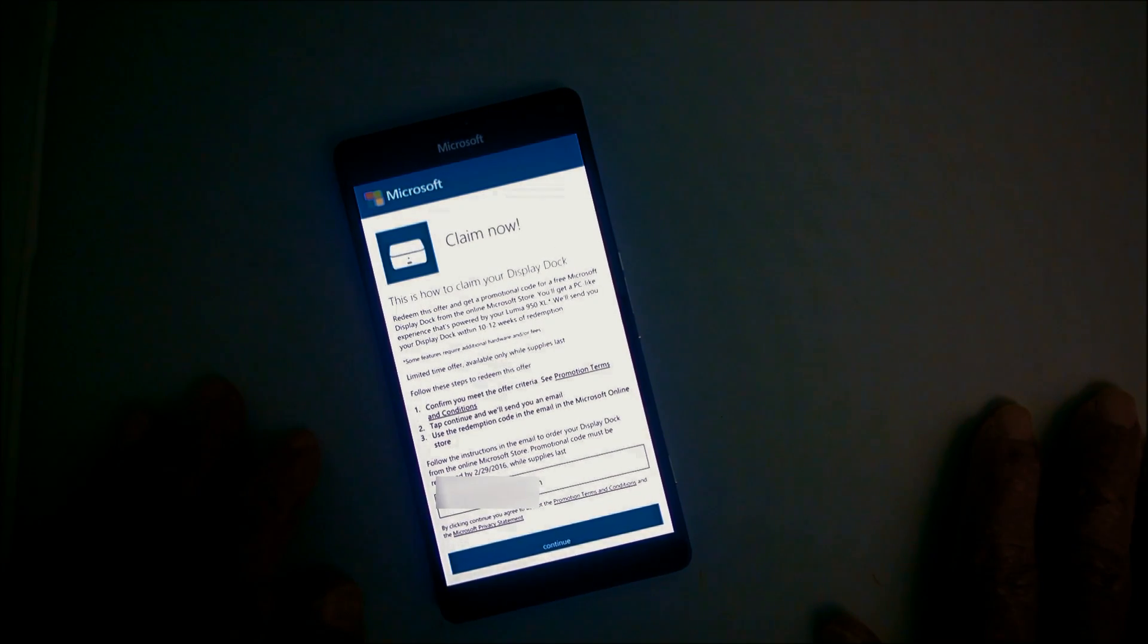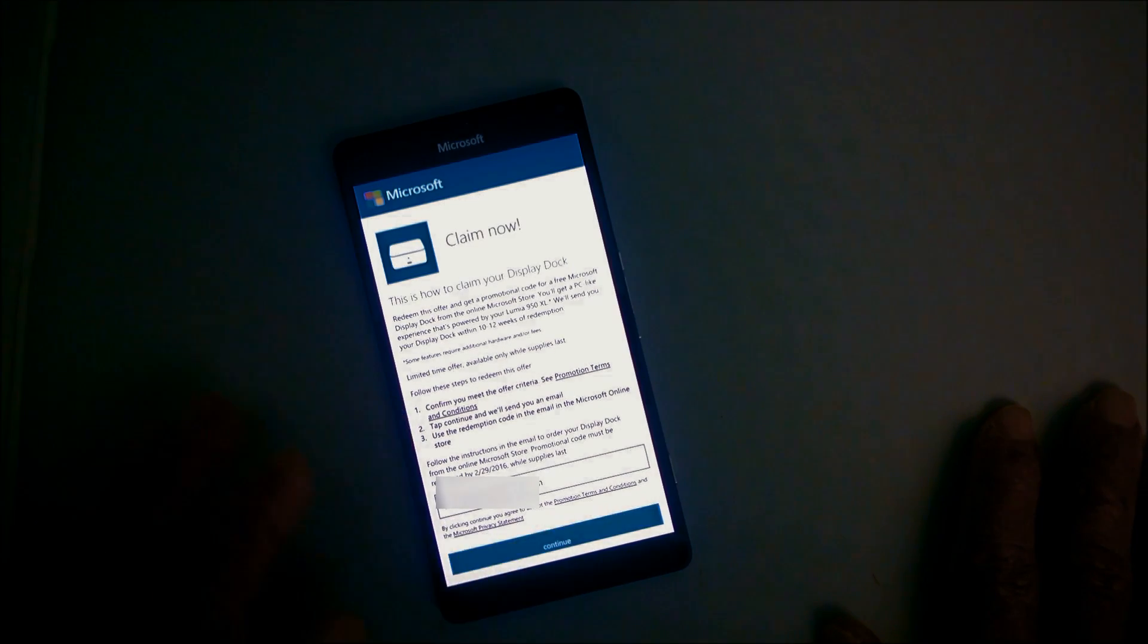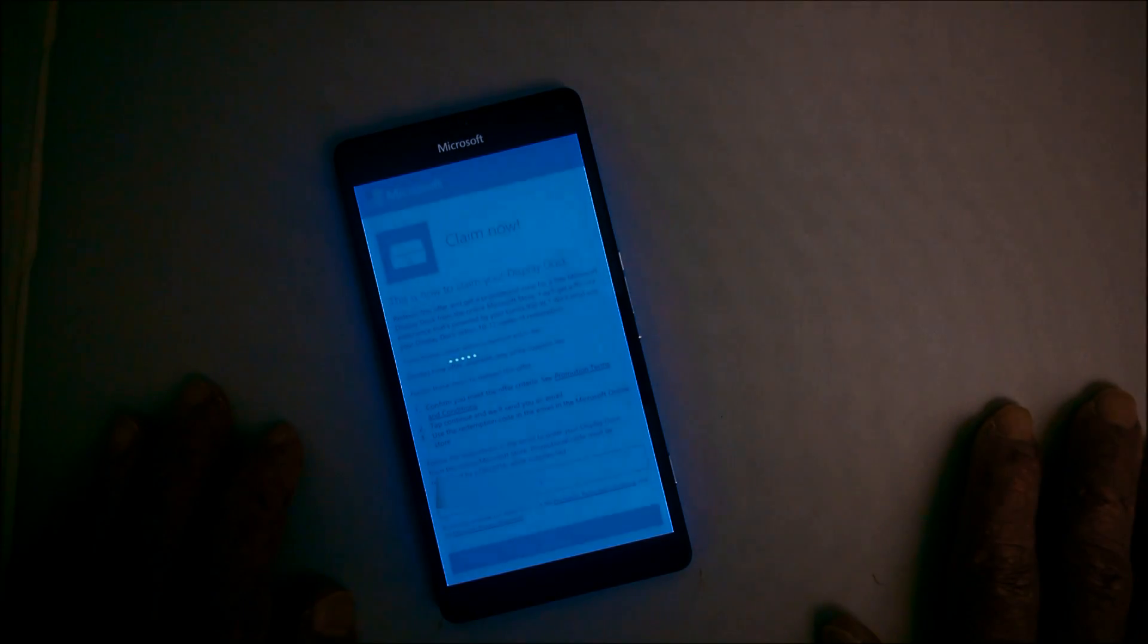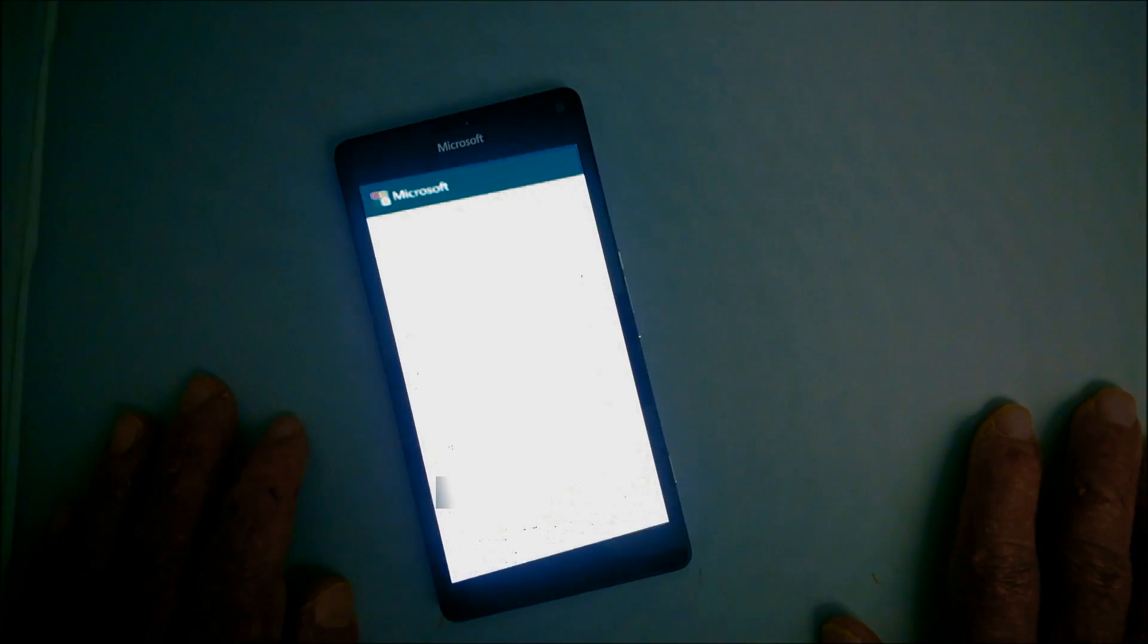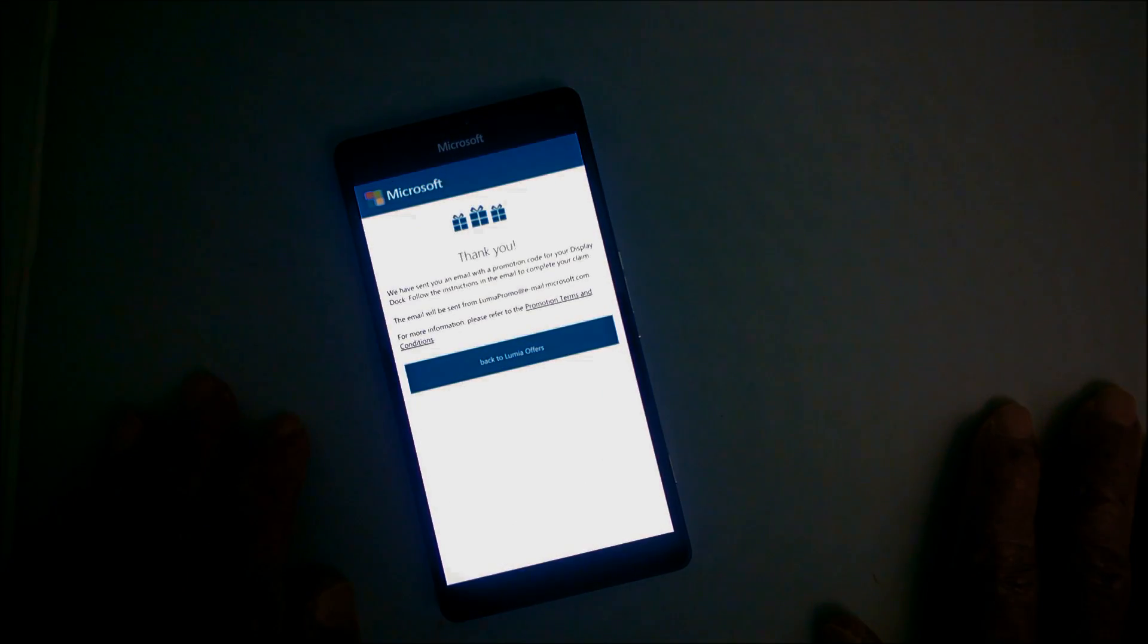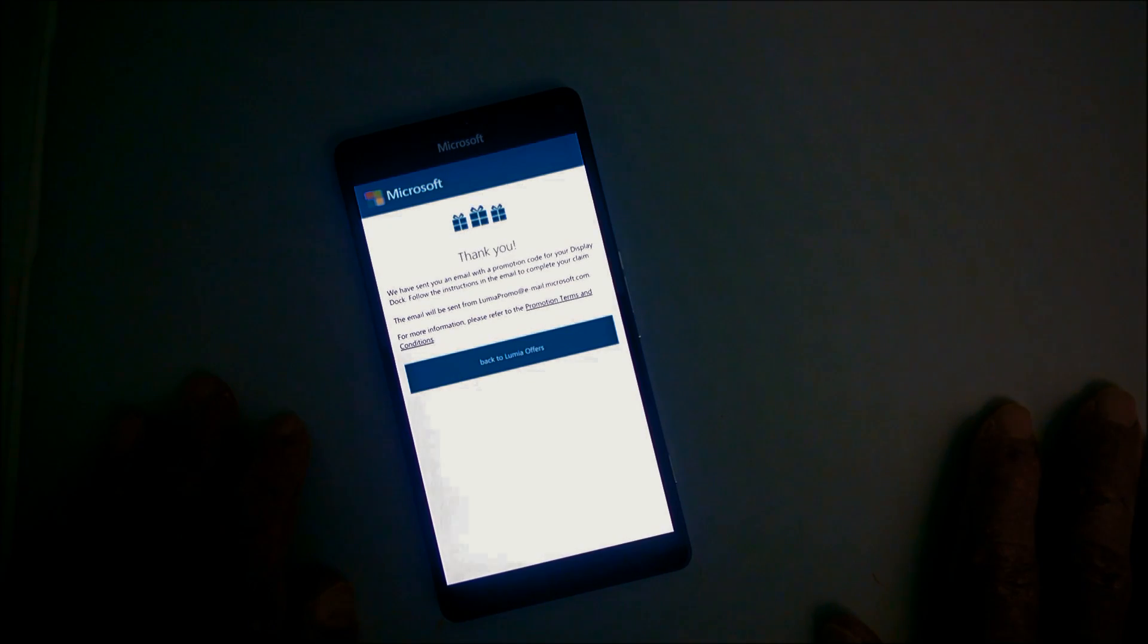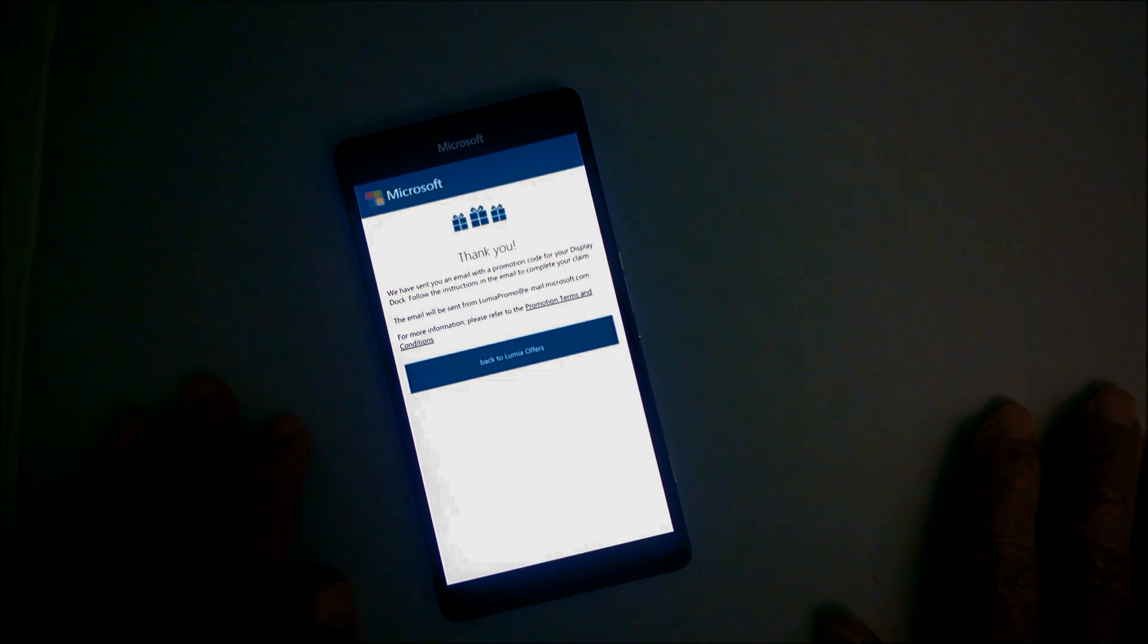So after reading all this stuff and making sure I was going to do the right thing, I pressed continue. It took a while for it to come back, I've cut it down here a little bit. But it comes back and it says thank you. So now it's saying that everything's cool, and they'll send you an email with the code.